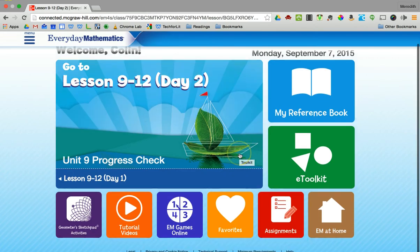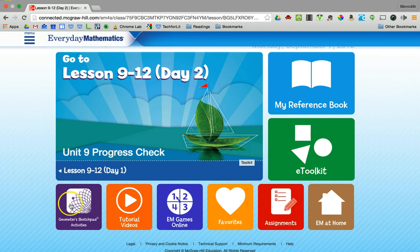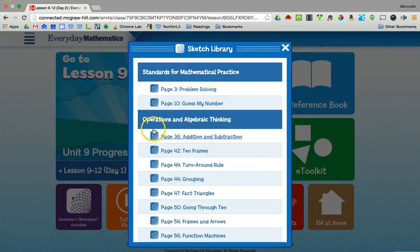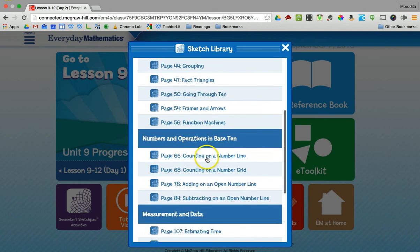There are also tutorial videos. Geometer Sketchpad is really fun to play — we haven't had a lot of time to explore it yet, but you'll notice we can practice with some of these activities, which are actual activities kids can do online.